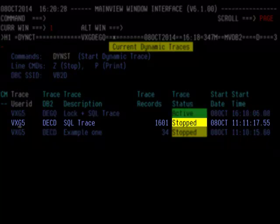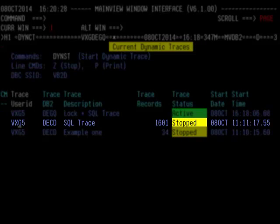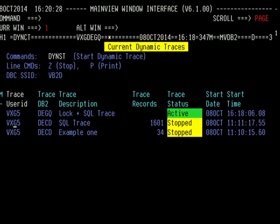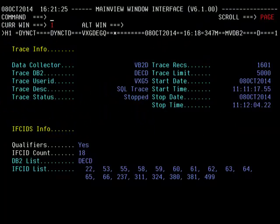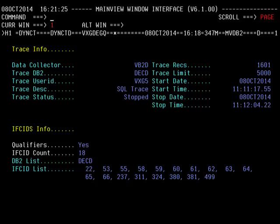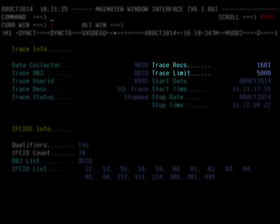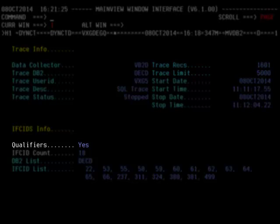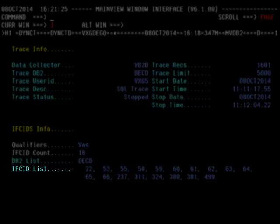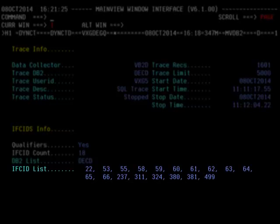Entry number 2 has 1,601 trace records collected and has been manually stopped with the Z line action command. If we hyperlink on the trace user ID, we will see the specific details of the trace. Now we see that the DynCTD detail view shows more information. We see the status as well as the number of records collected and that we specified a record limit of 5,000 on this trace request. Also, we can see that there were filter qualifiers used. The ifkid list shows the specific ifkids used for this SQL trace.